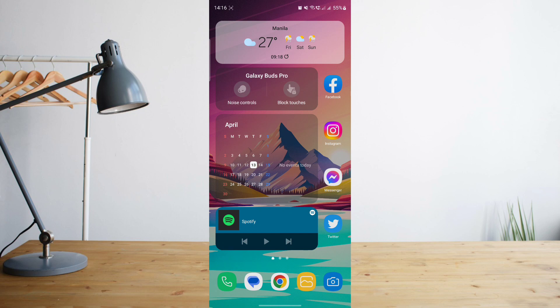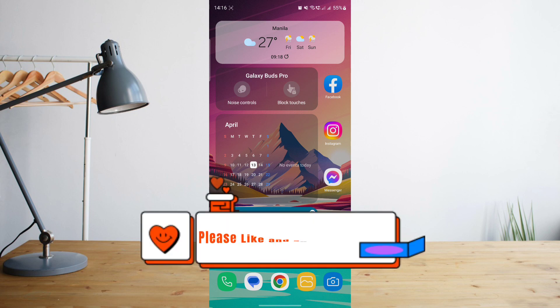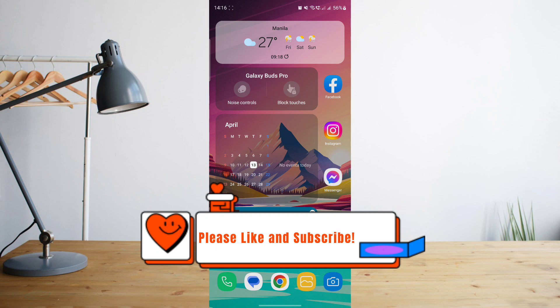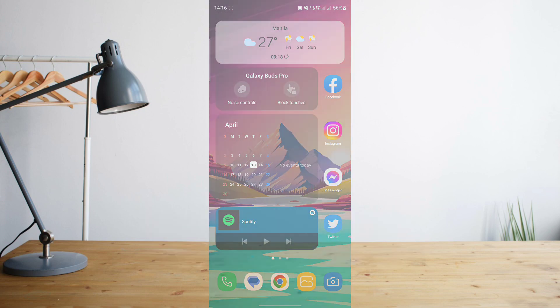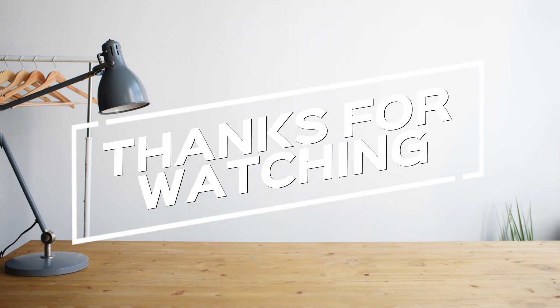So that's basically it. Hope you enjoyed the video. Please don't forget to hit like and subscribe. Again, this is How to Search, and see you on the next one. Peace!